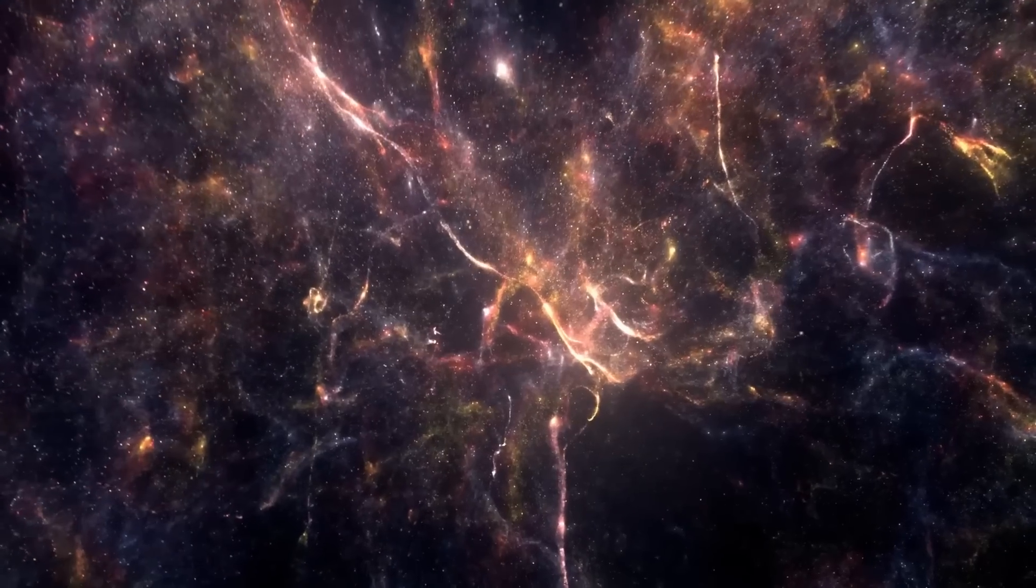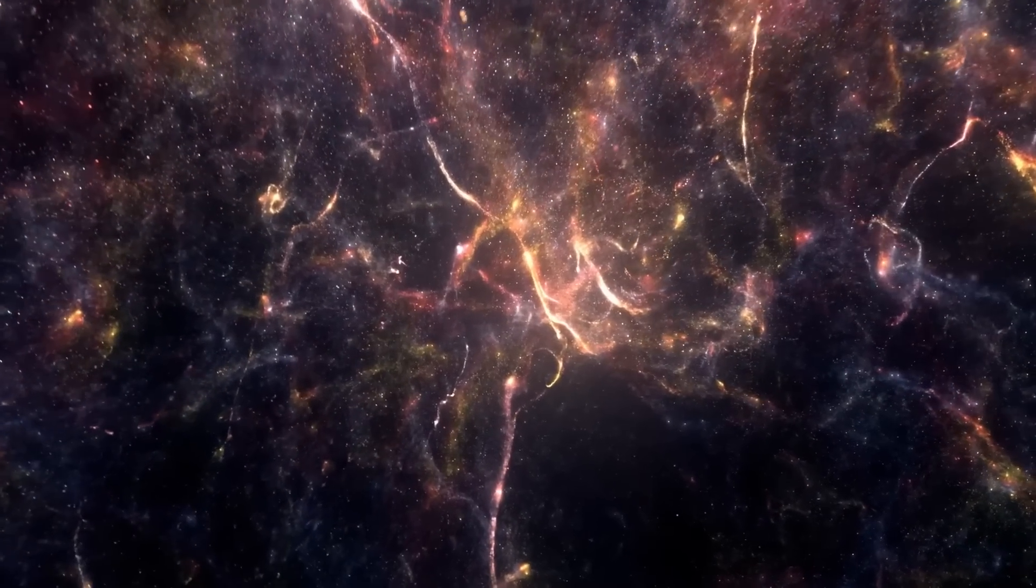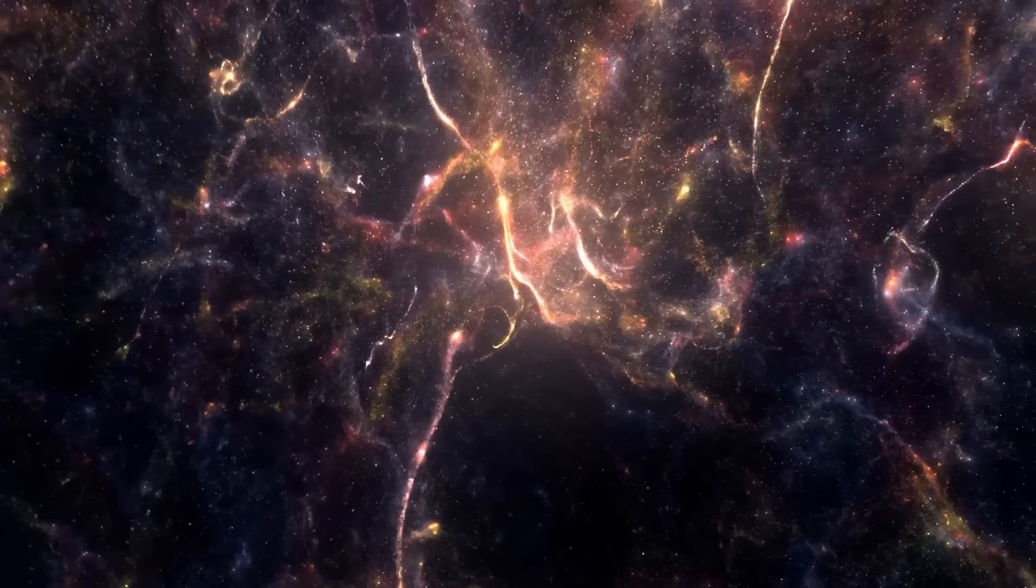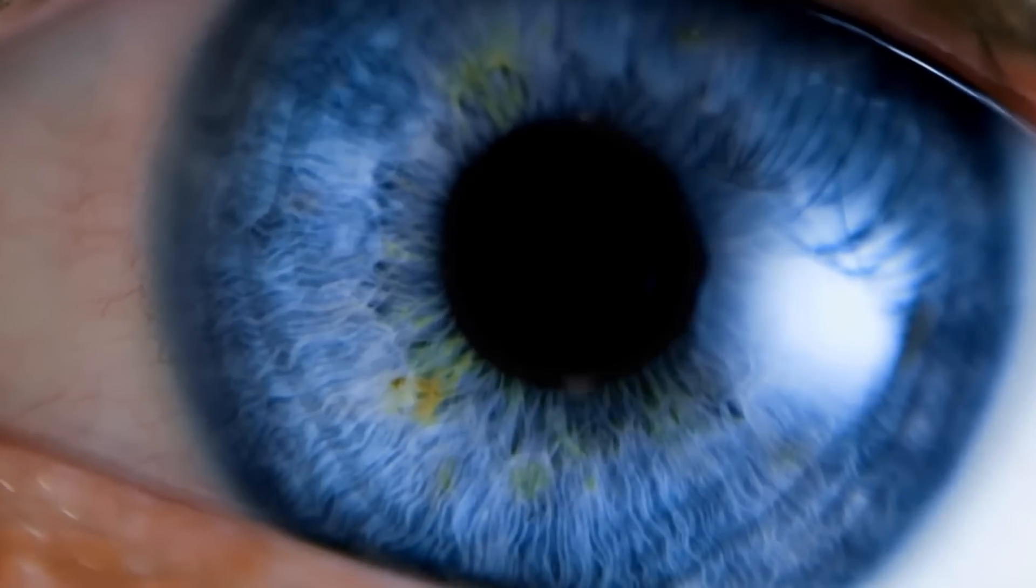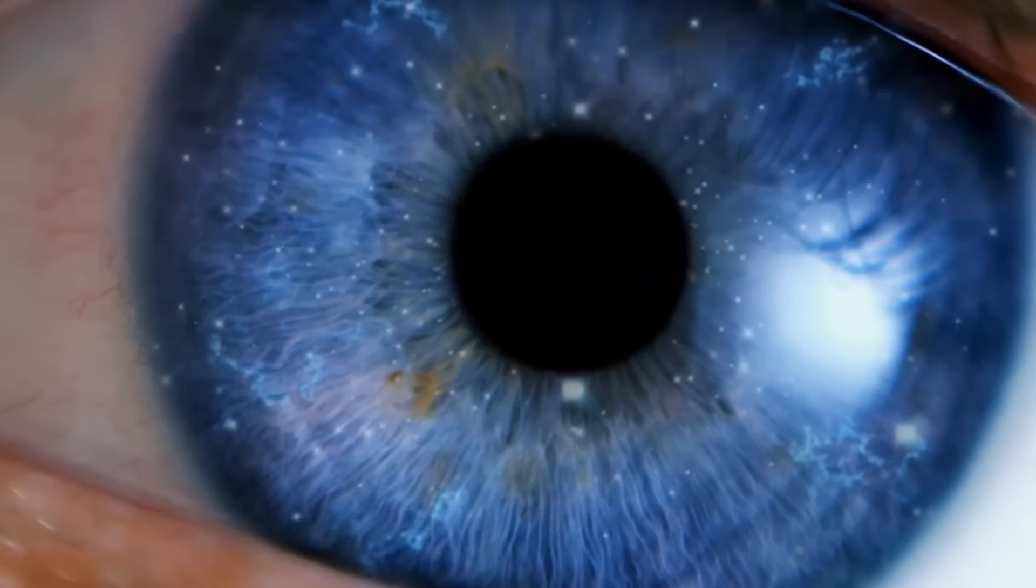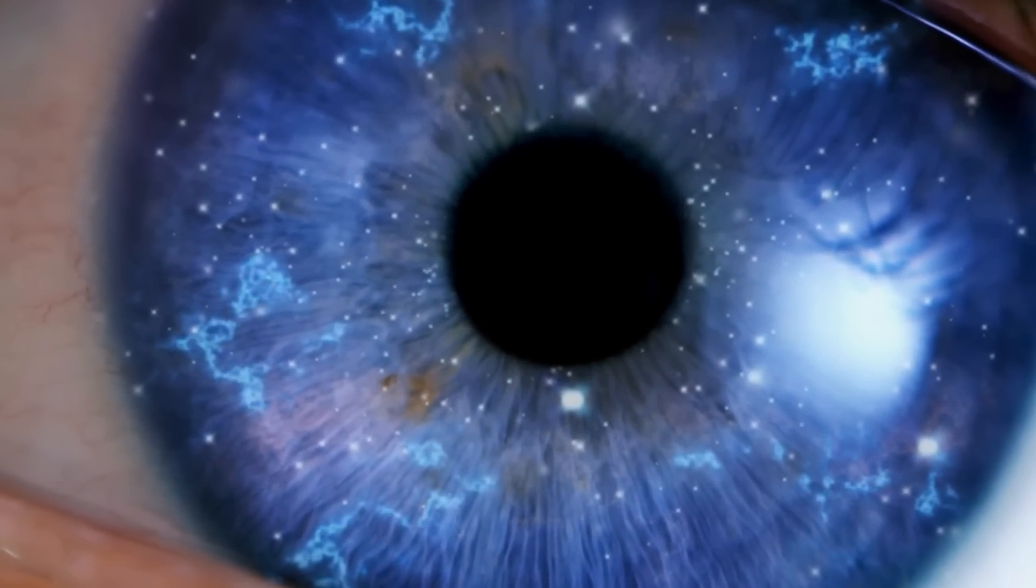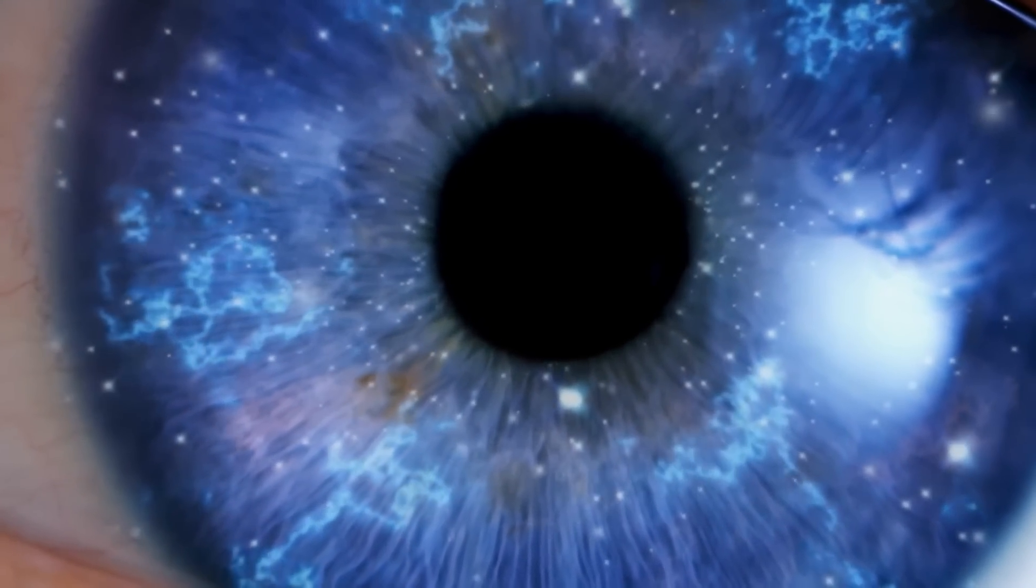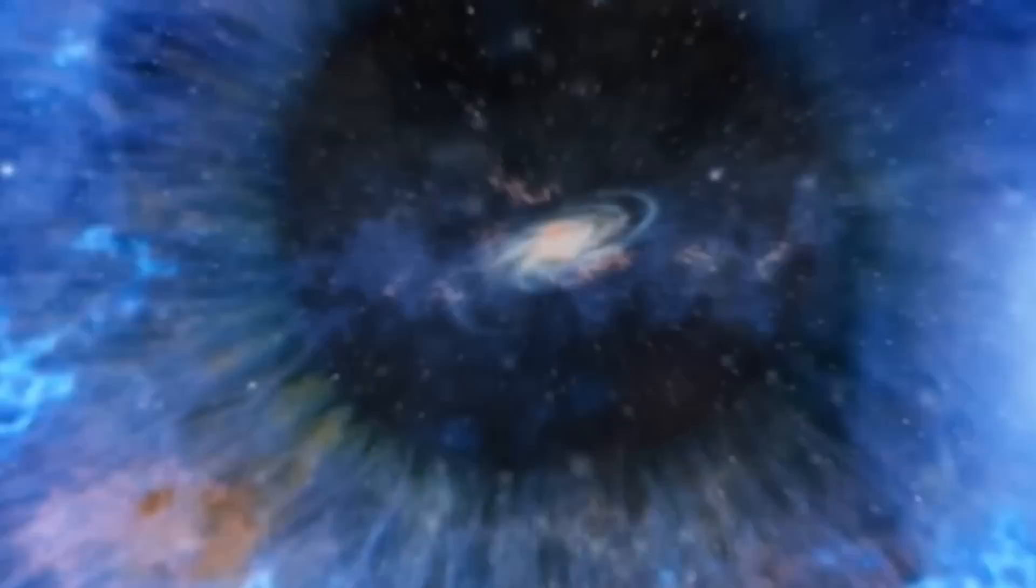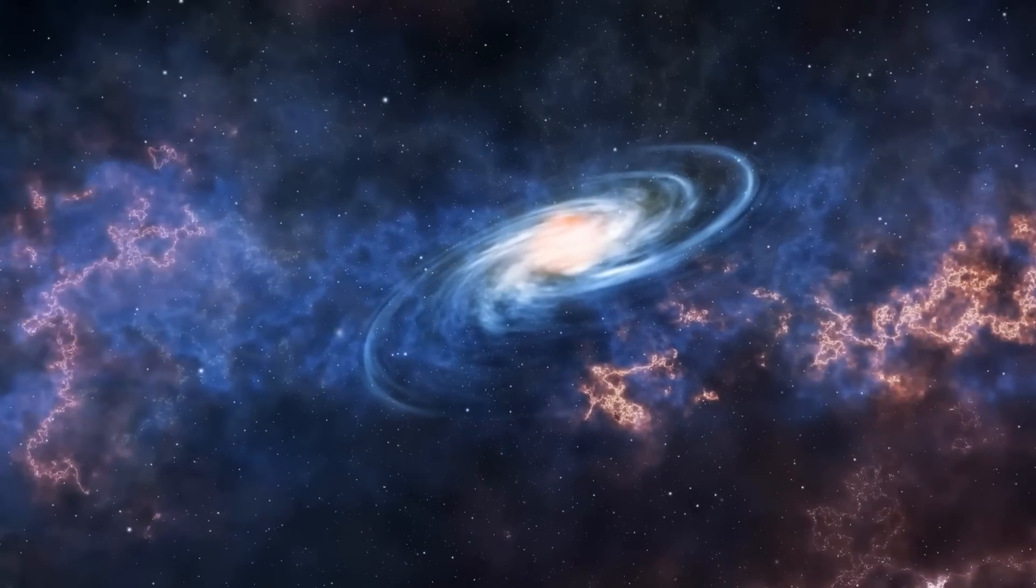That the universe is structurally similar to the brain raises the question of whether it has similar thinking capacities. It seems that both the universe and the brain engage in the reception and integration of information. In essence, the level of complexity and information processing found within our brains may manifest at both the grandest and most minuscule scales of the universe.